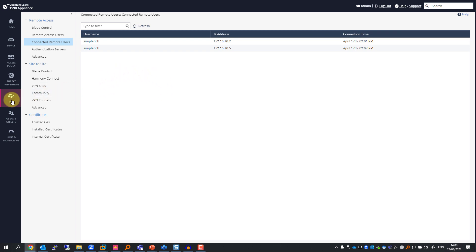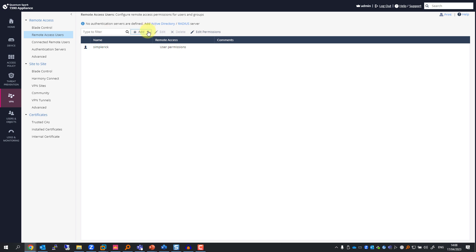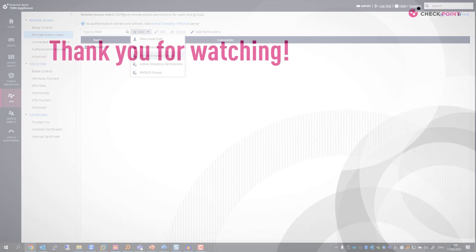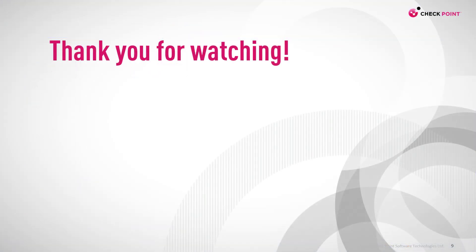And by the way, to add the user, if I were to have Active Directory enabled, I could have just used the Active Directory users as the remote VPN users as well. Thank you for watching, and I'll see you in the next video.